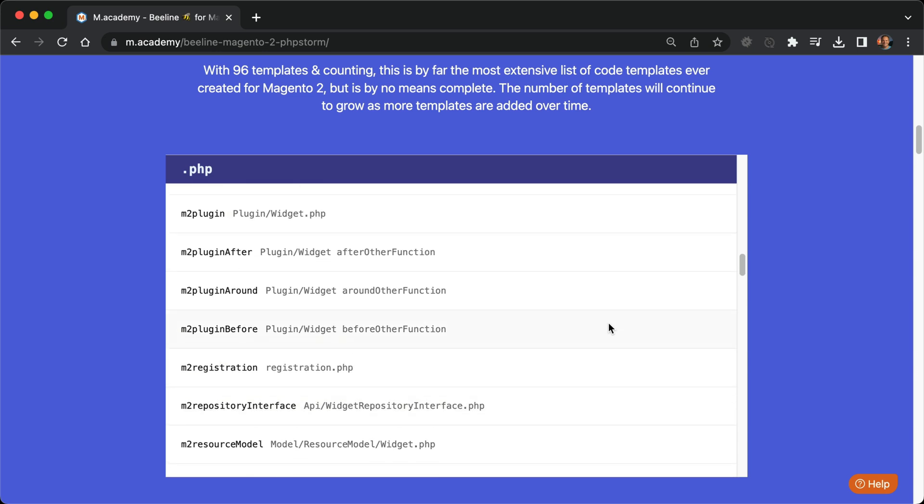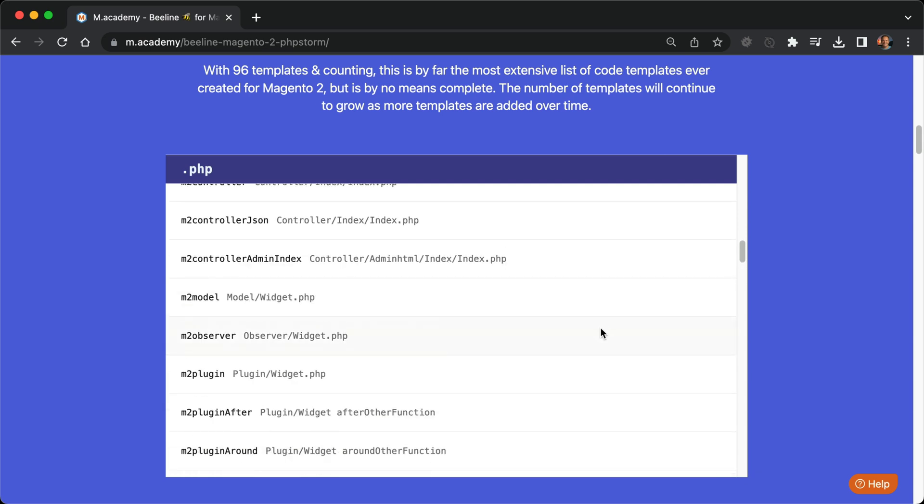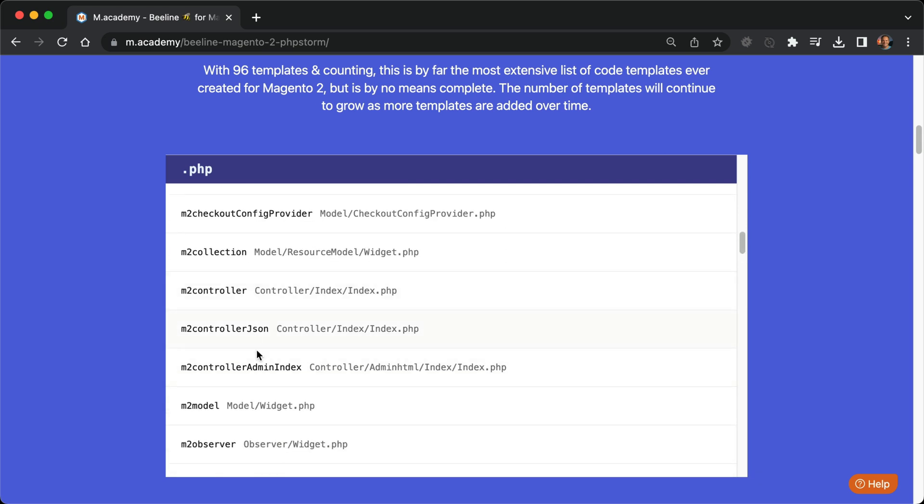Now, you just can't go ahead and use these keywords wherever you wish. Some files are very dependent on the location of where it is used. For example, M2Controller expects the file to be located at controller/index/index.php or any name following that format. For example, controller/foo/bar.php. But if you use that keyword in a non-standard location, for example, controller/foo/bar/baz.php, Beeline will not really know what to do. Let's go ahead and check these out in practice in PHPStorm.